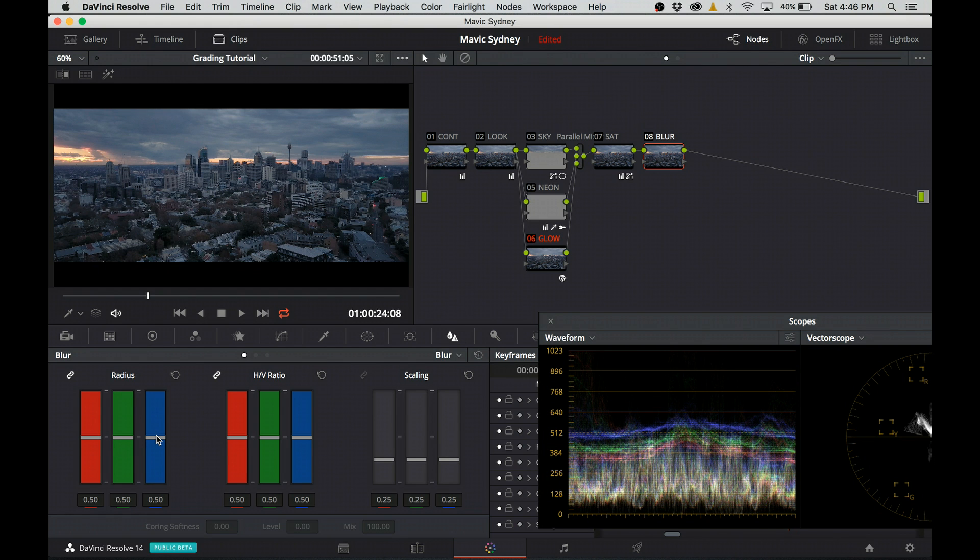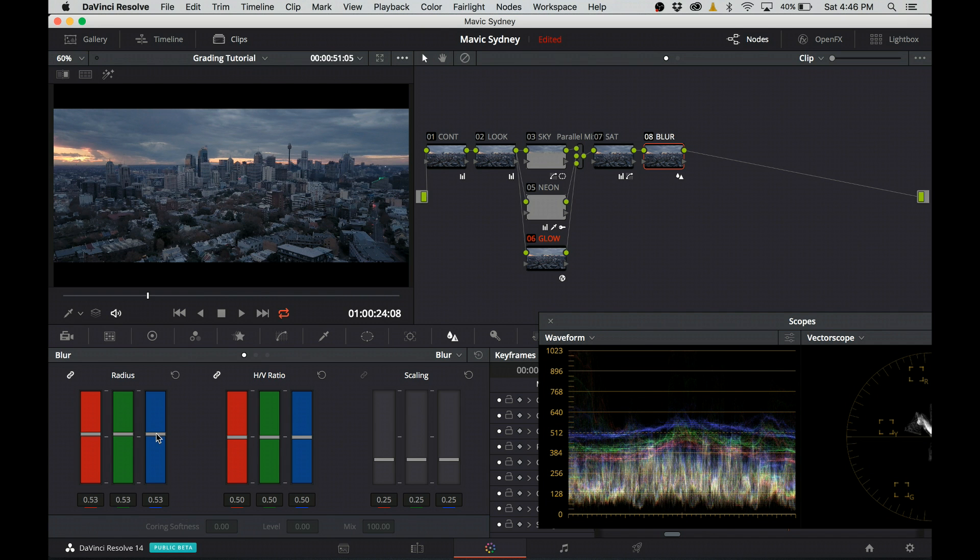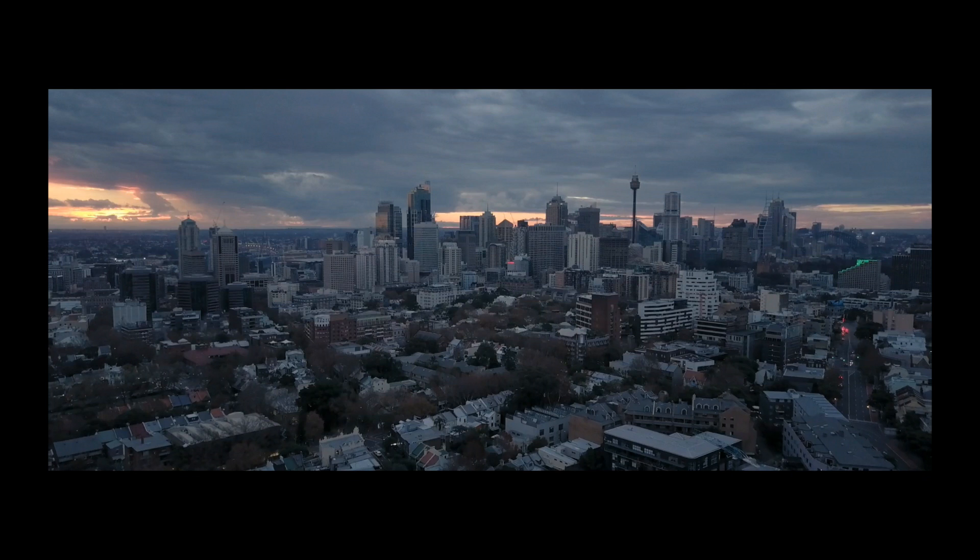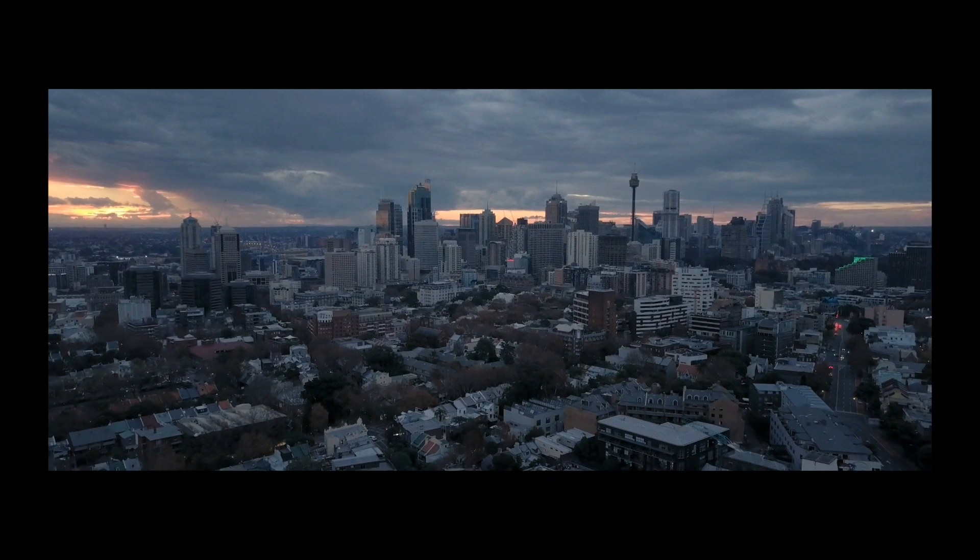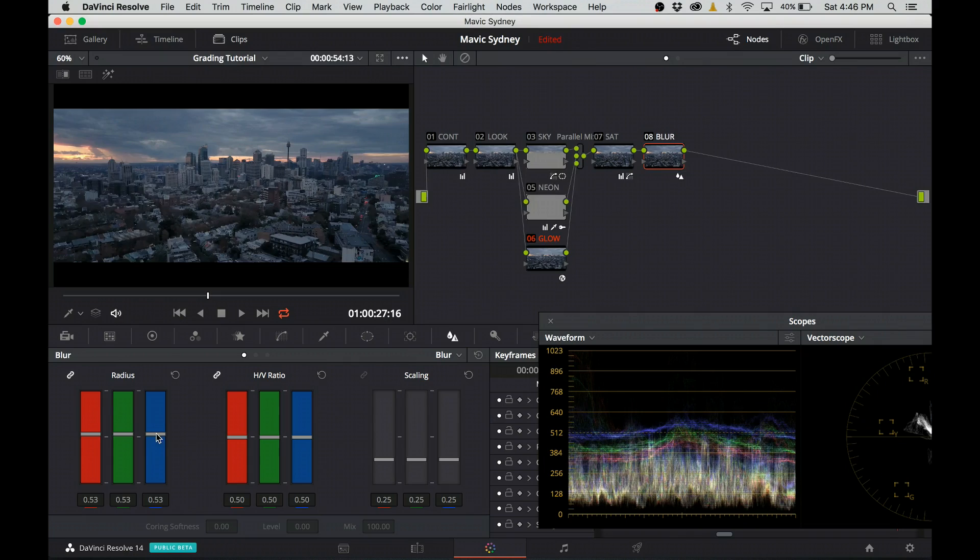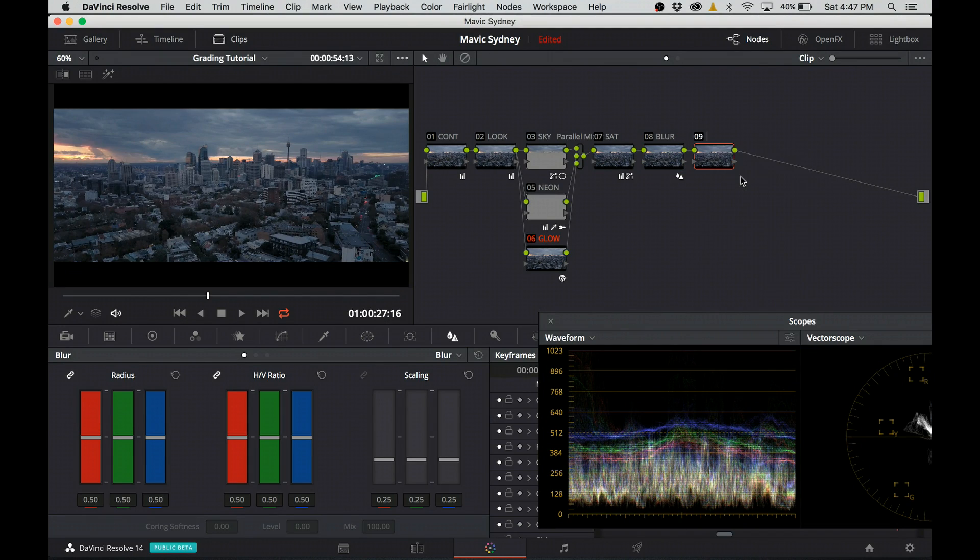I explained why I'm doing this in my previous tutorial. I'll leave a link in the description or you can click on the card and go watch that tutorial first. In the next node, I introduce an obligatory vignette.